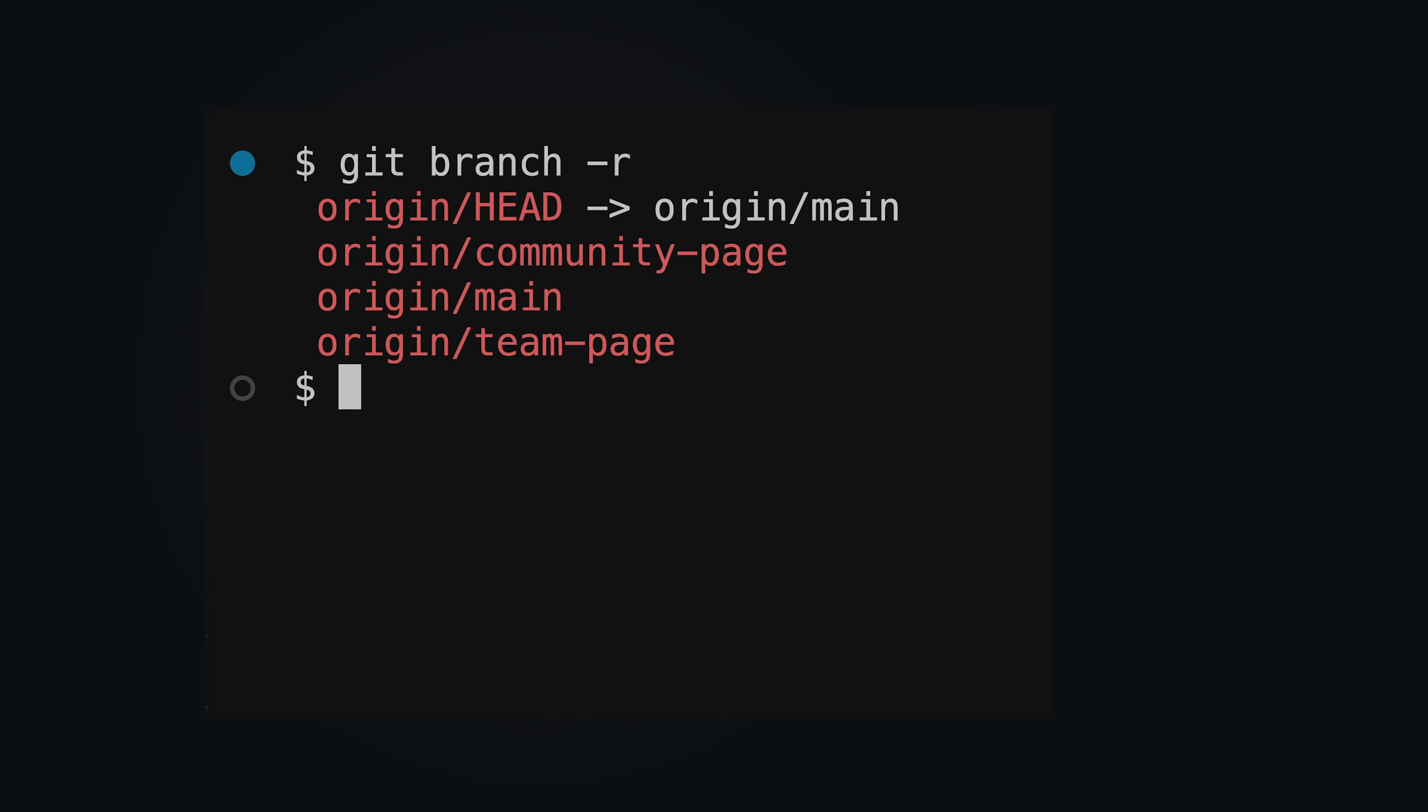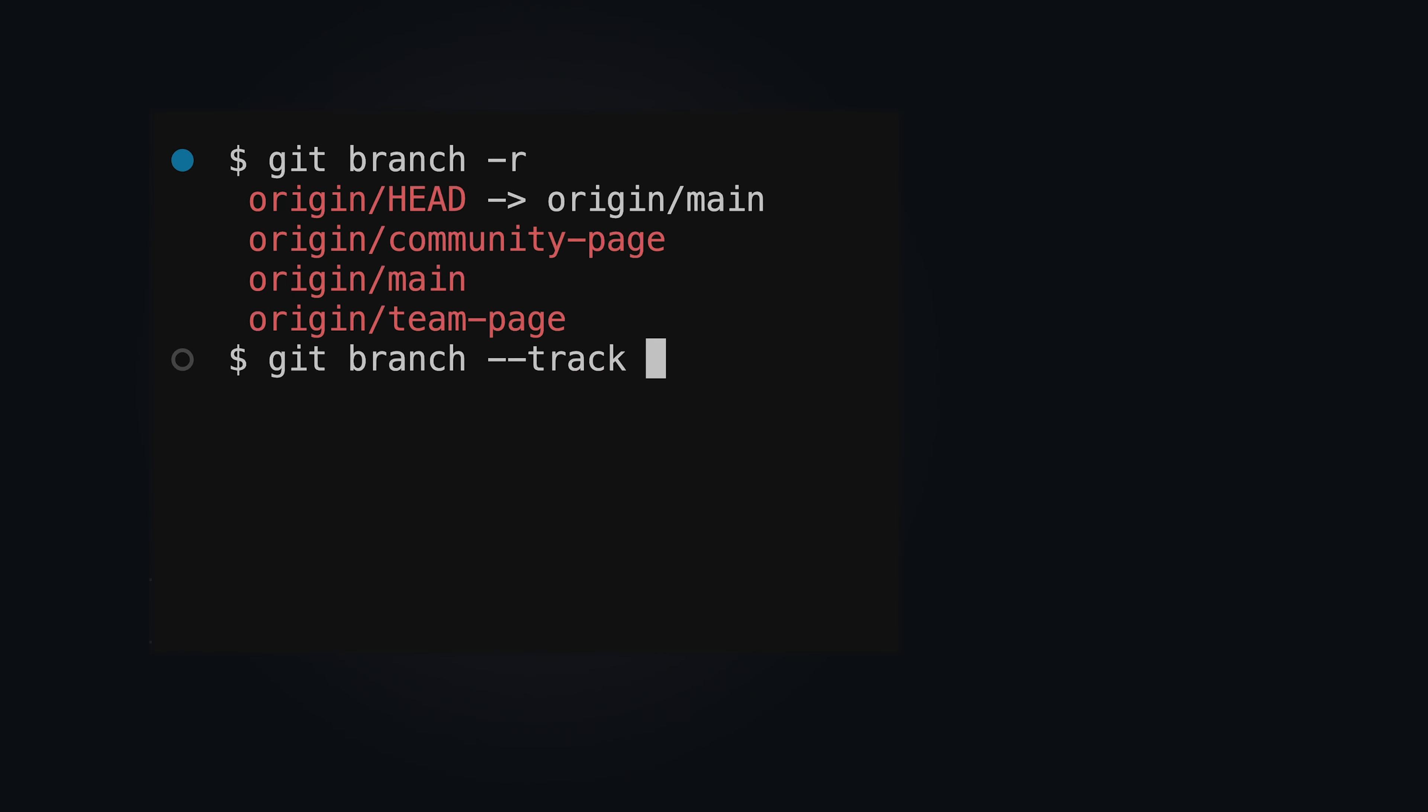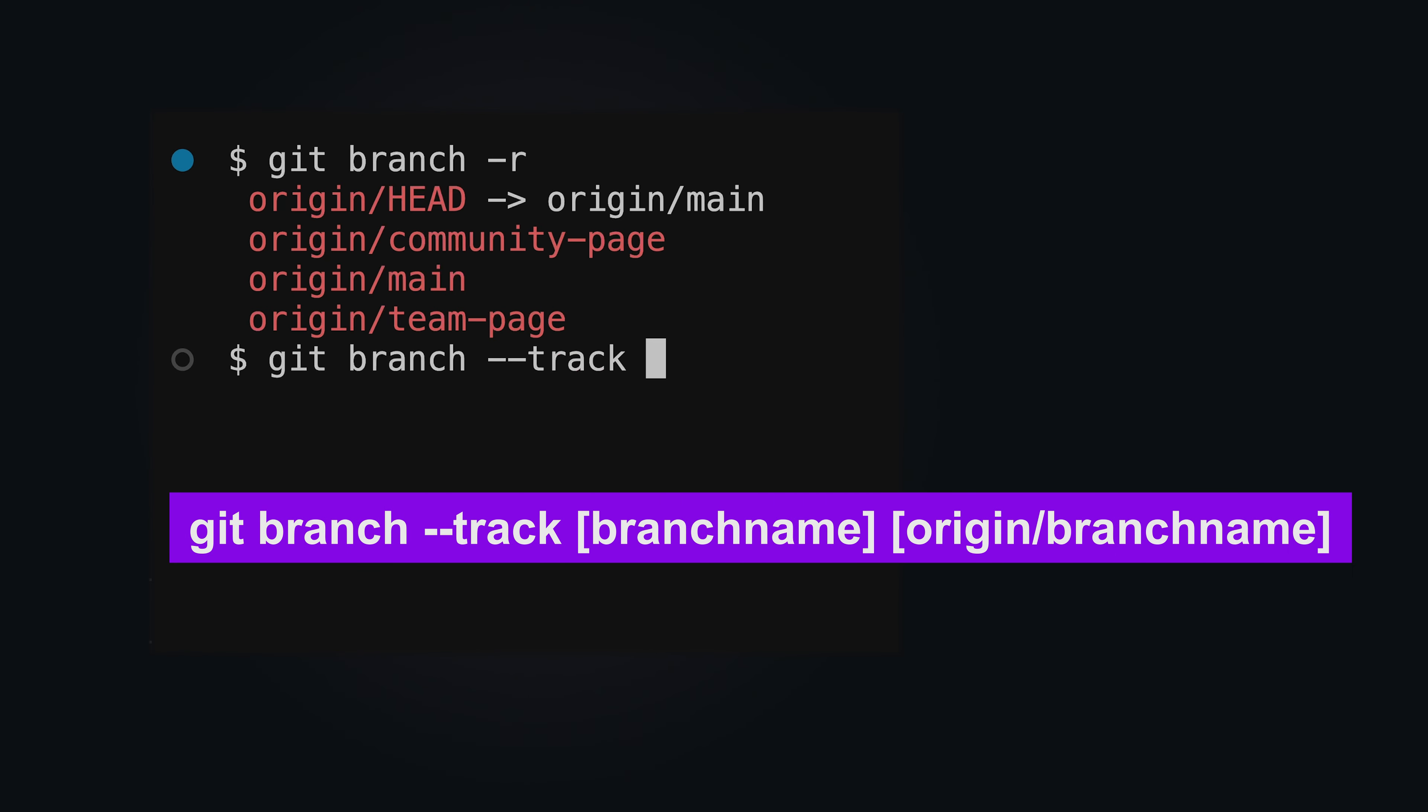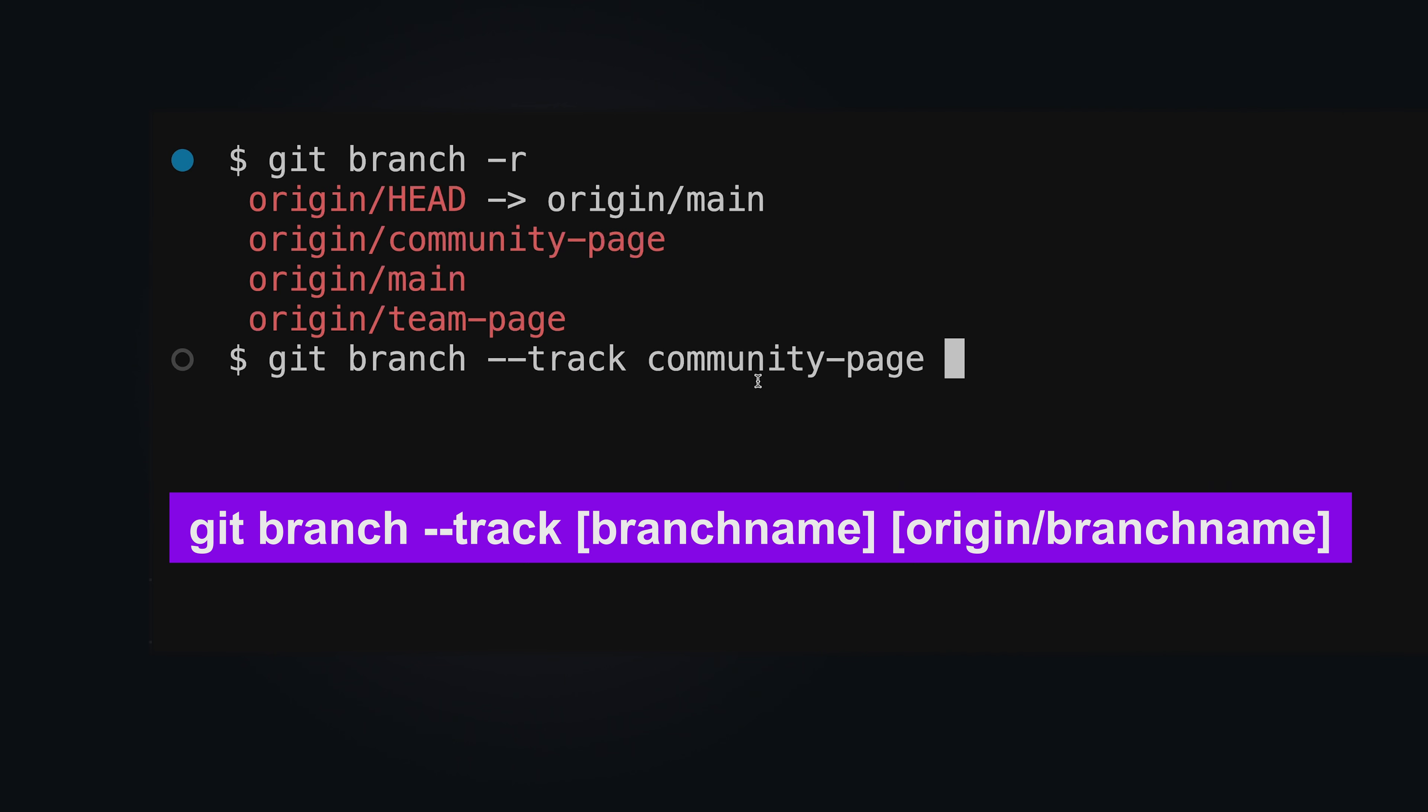With an existing connection between a local and a remote repository, you can set up a new local branch to track a remote branch locally. Use git branch --track to do so. Branch name is the name of the branch in your local repository. Typically we use the same name as for the remote branch.